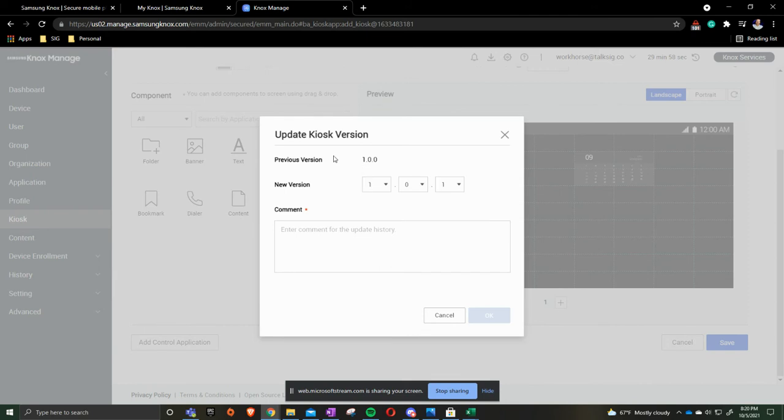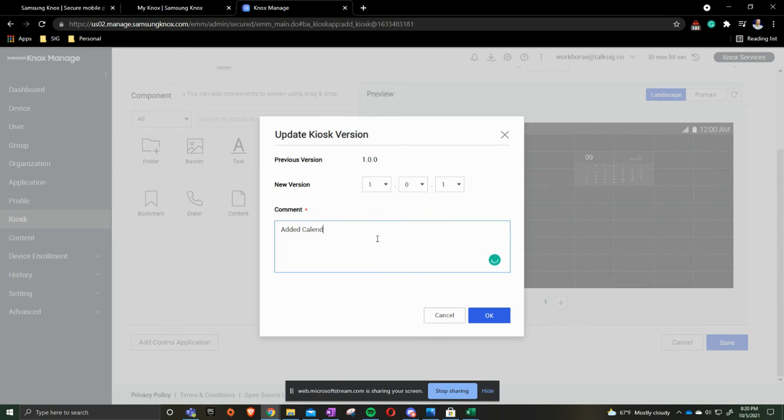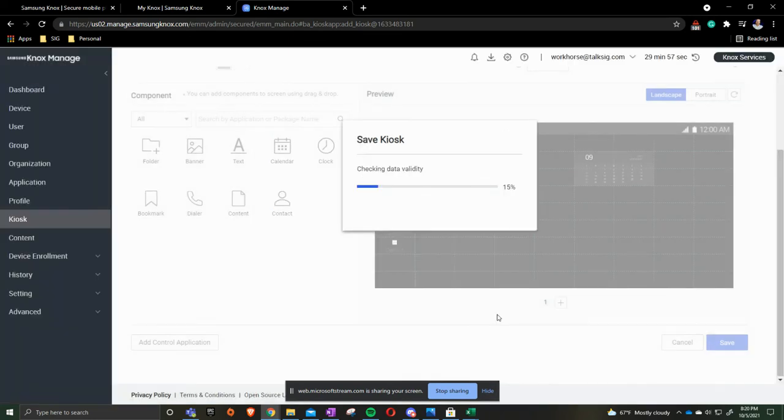It's going to ask us do we want to save it. It then gives us a new version number. So version number that we were at was 1.0.0. We now are going to be doing 1.0.1. In the comments we would put in added then the name of the app. So we added calendar. And then we press ok.